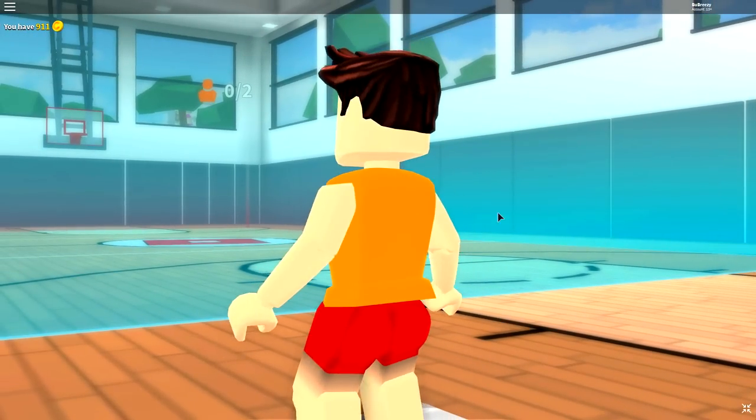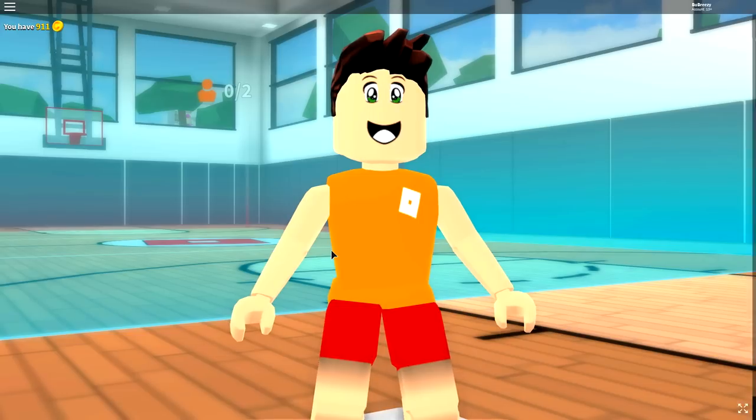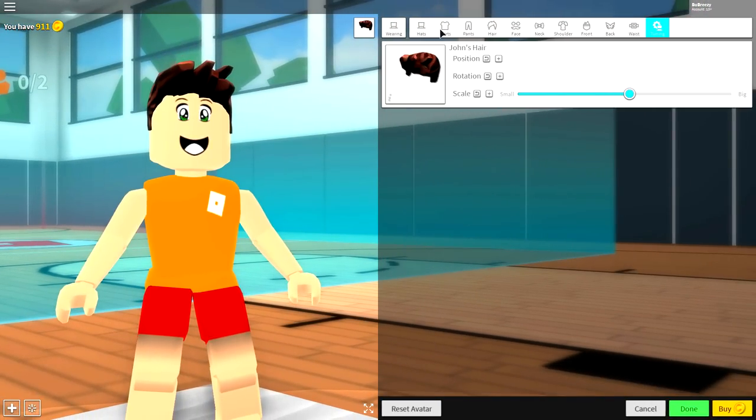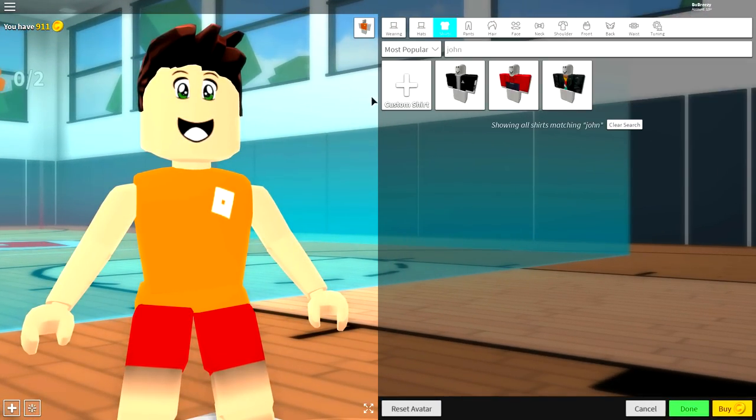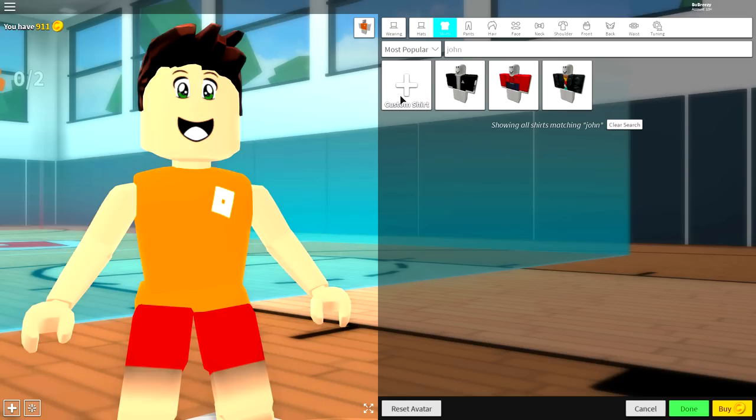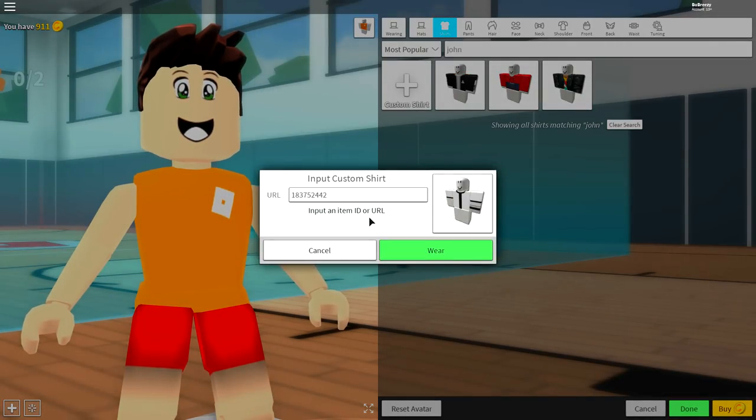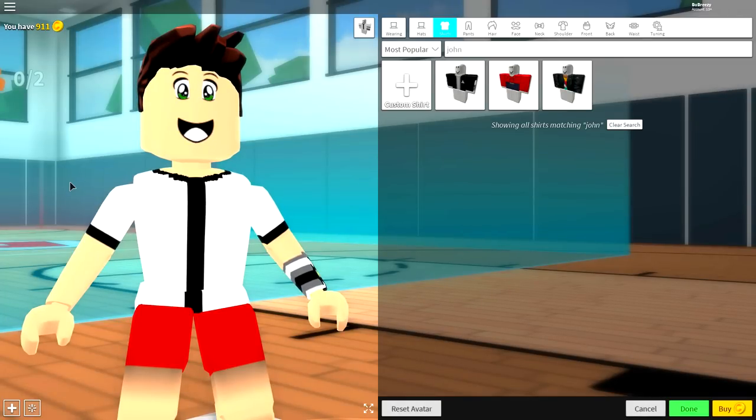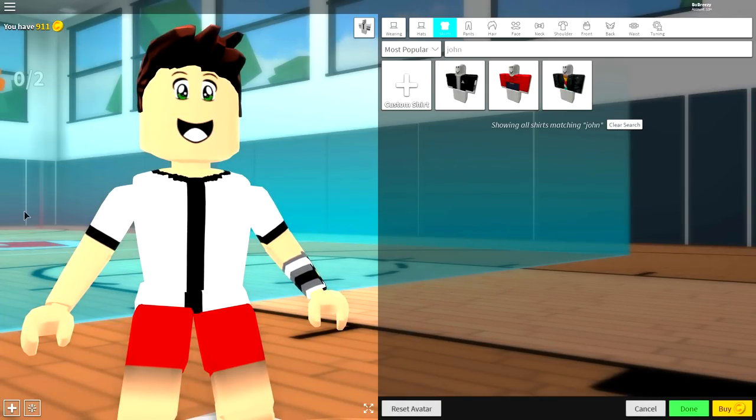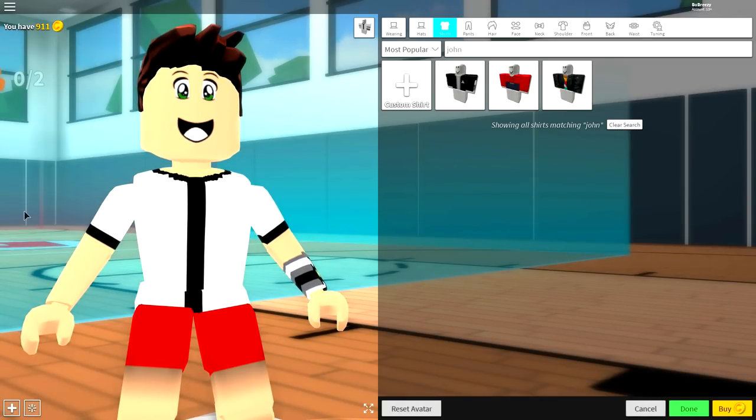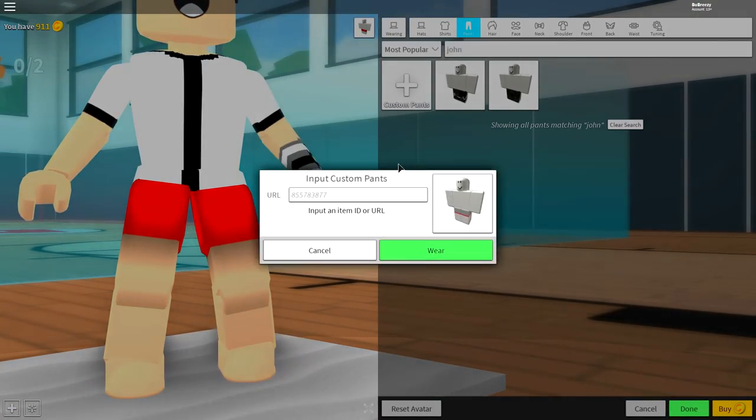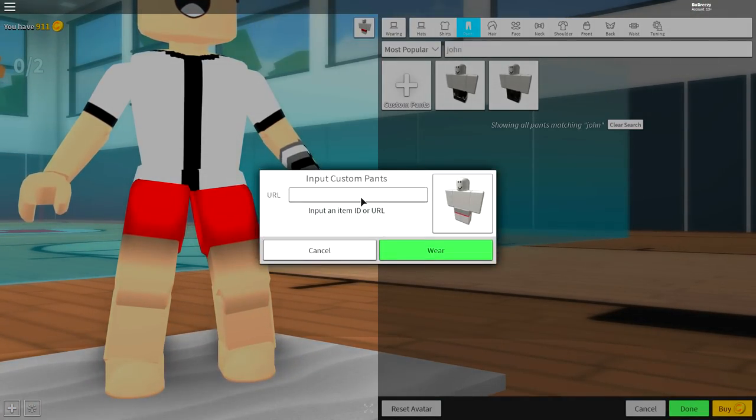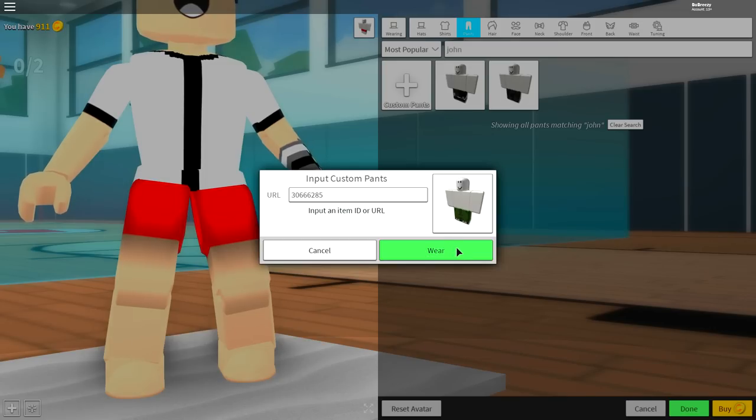Next, and finally, guys, we just need to equip some clothes for him. So, we're going to go up to the shirt selection, and once you are here, you're going to want to click custom shirt and input the following code, guys. Pause the video if you need to, and then, yeah, click wear. And then that will give you this amazing looking t-shirt right here. And then you're going to want to do the exact same thing for the pants. Custom pants, input the following code, and then click wear.